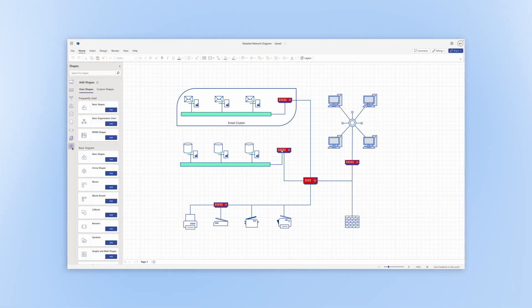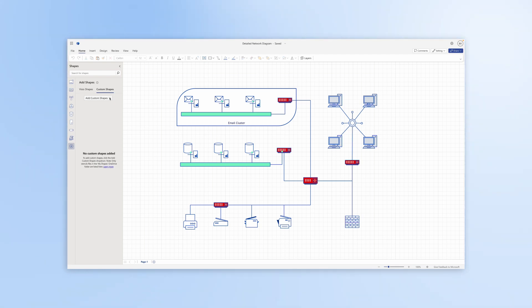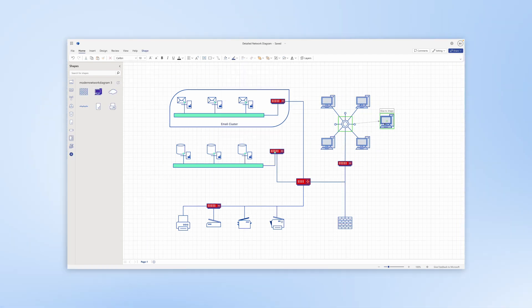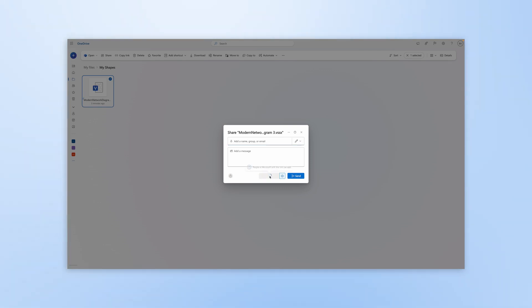In this video, we will show you how to import custom shapes in Visio for the web, how to add them to your diagrams, and how to share them with others.